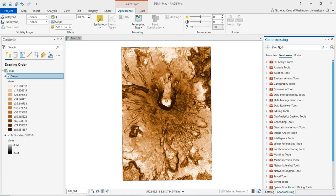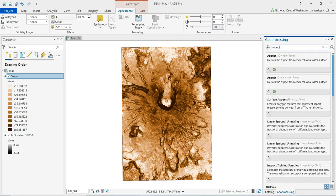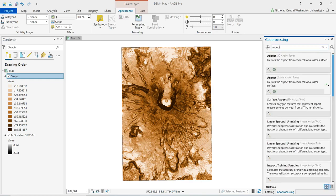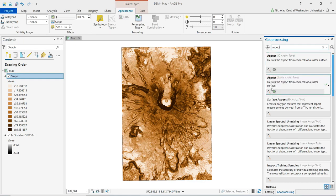To find the aspect tool, we can do a search from the geoprocessing pane and just search for aspect. Again, we're going to see two different tools. We want to select the one that is part of the spatial analyst toolbox.